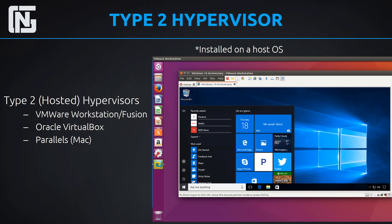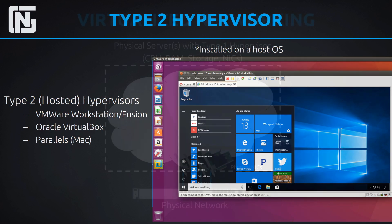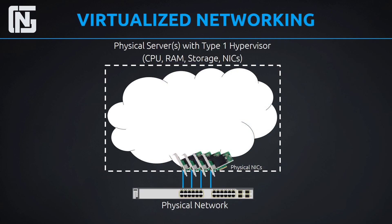To recap: type 2 hypervisors are installed on the host OS, while type 1 hypervisors are installed on the bare metal system. Now we can move on to talk about virtualized networking.